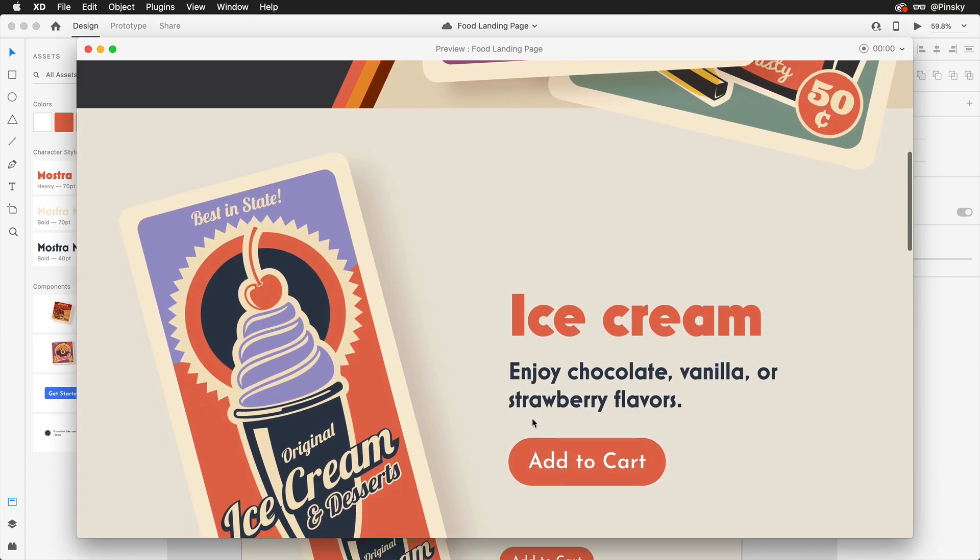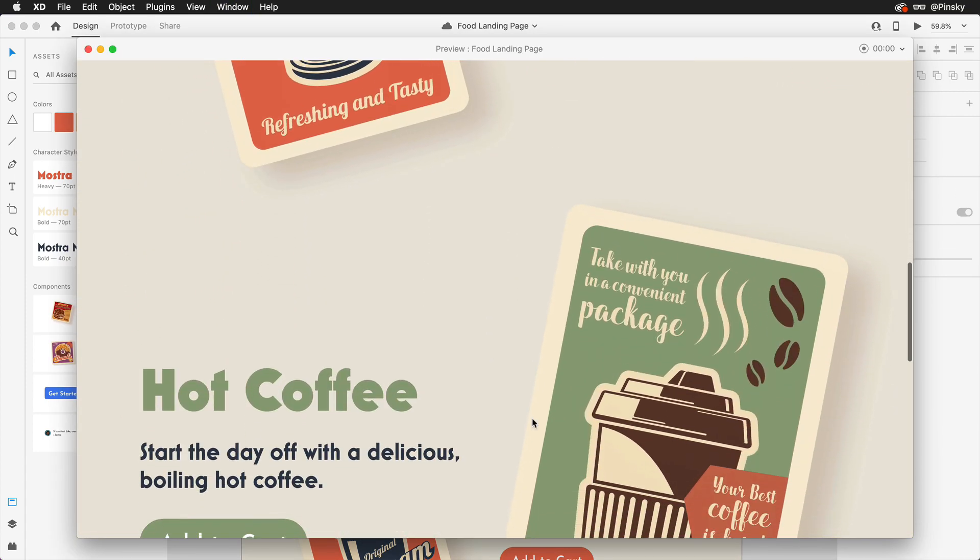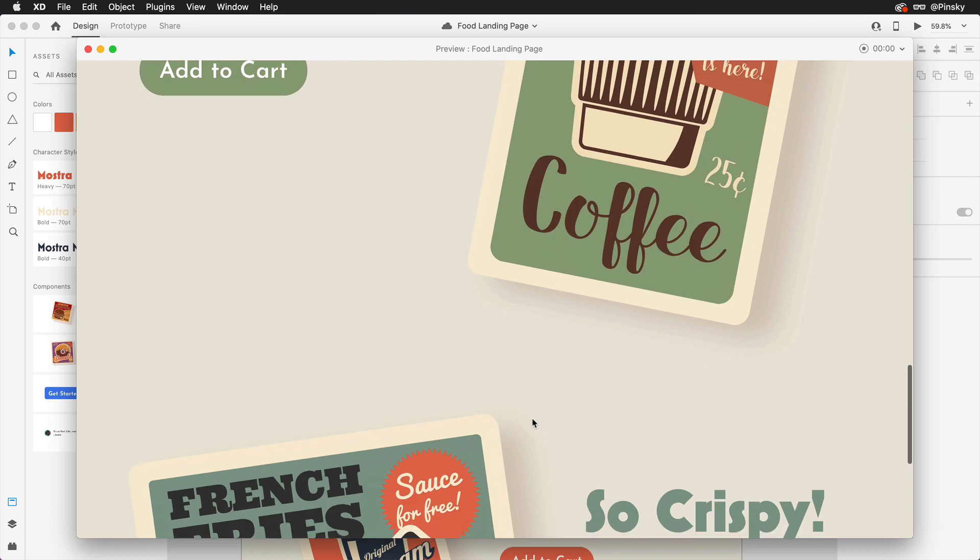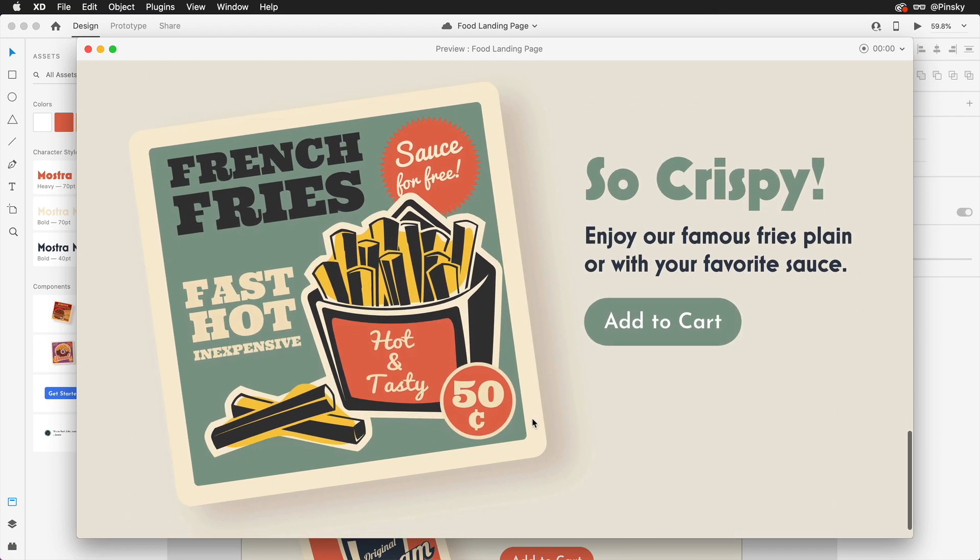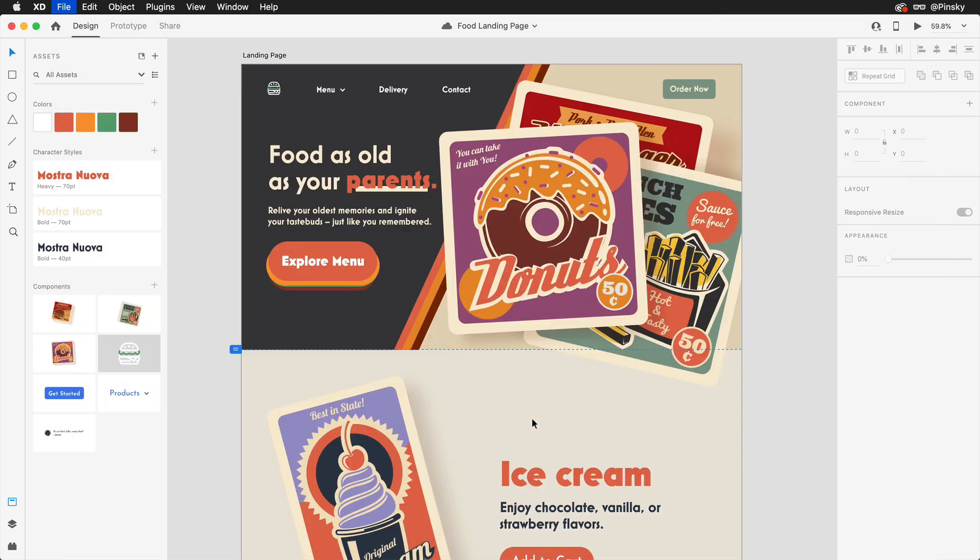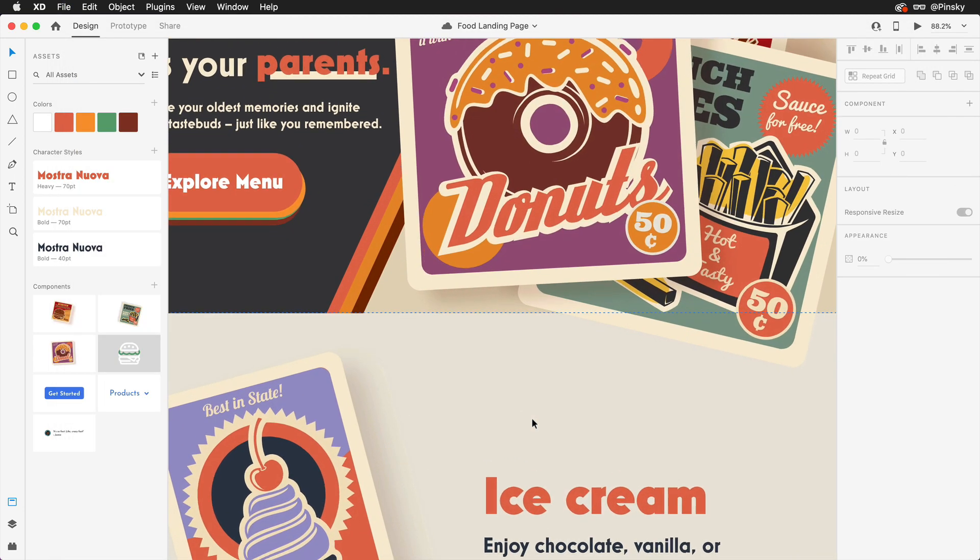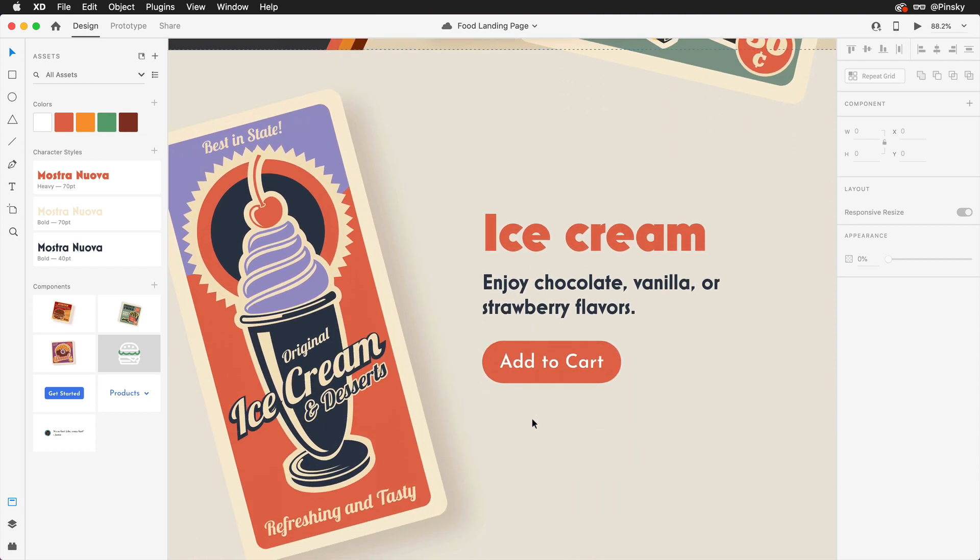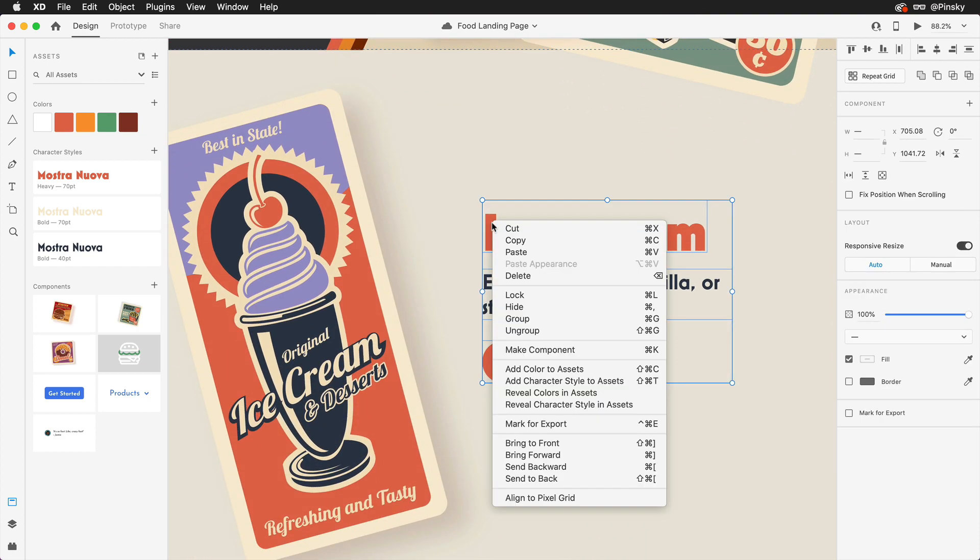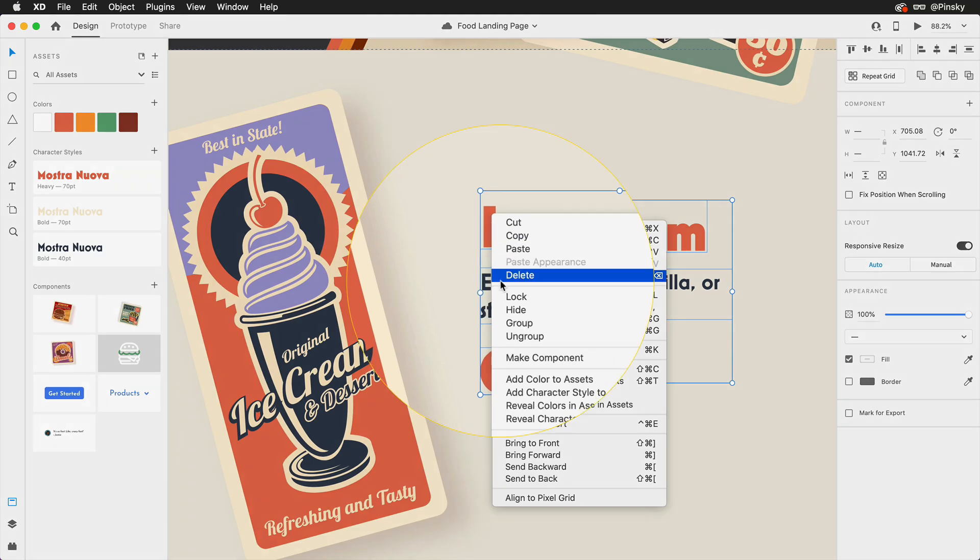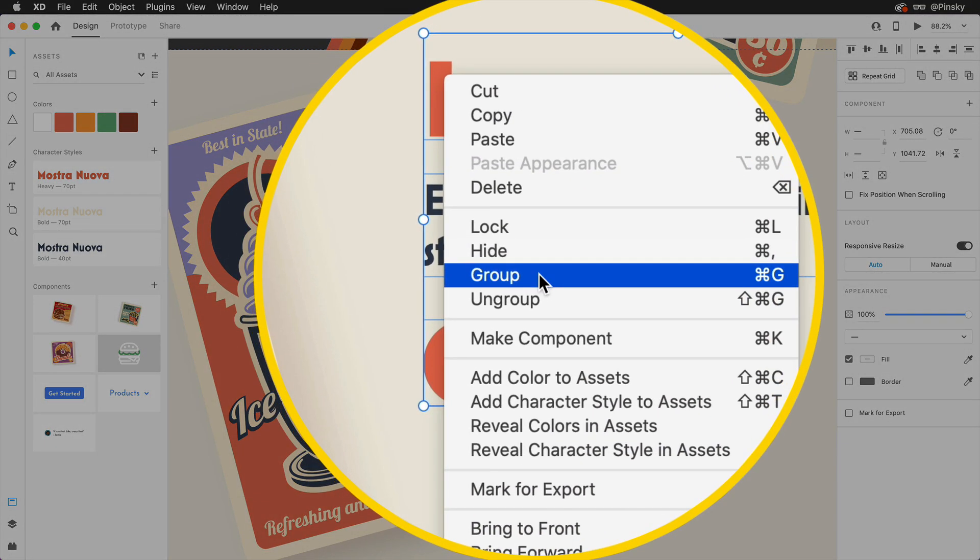Say you're building out a landing page with content extending down and across your artboard. To help the stacking process, we'll want to place our elements into groups or components. This will help XD figure out the direction your layers are laid out.